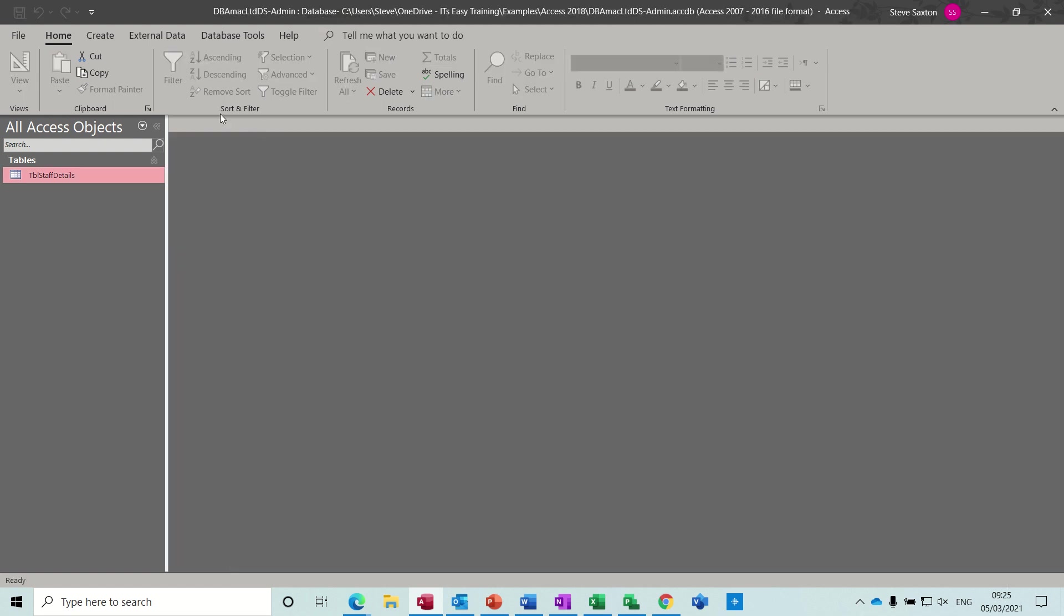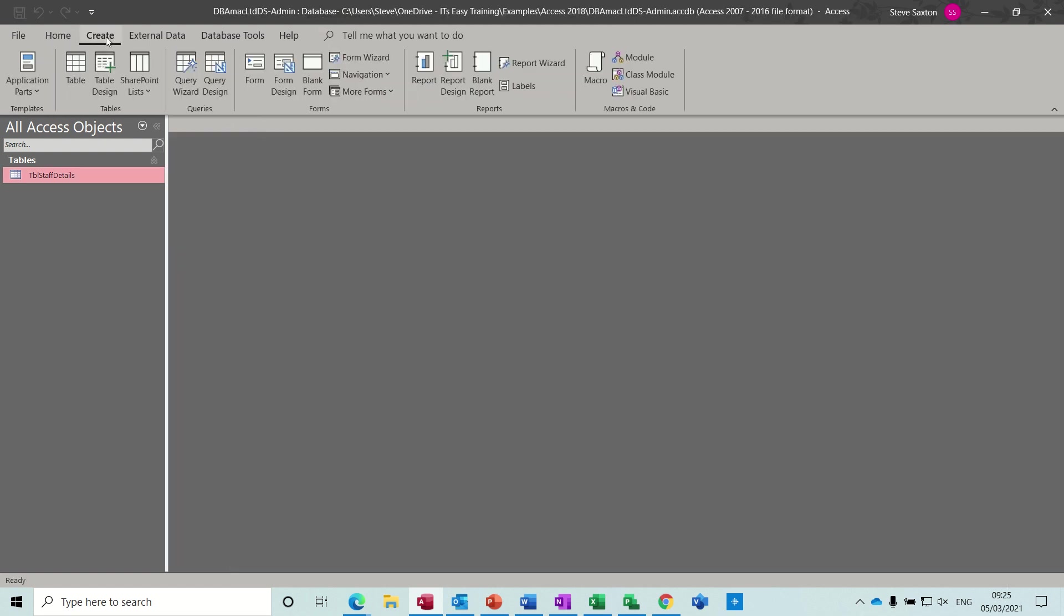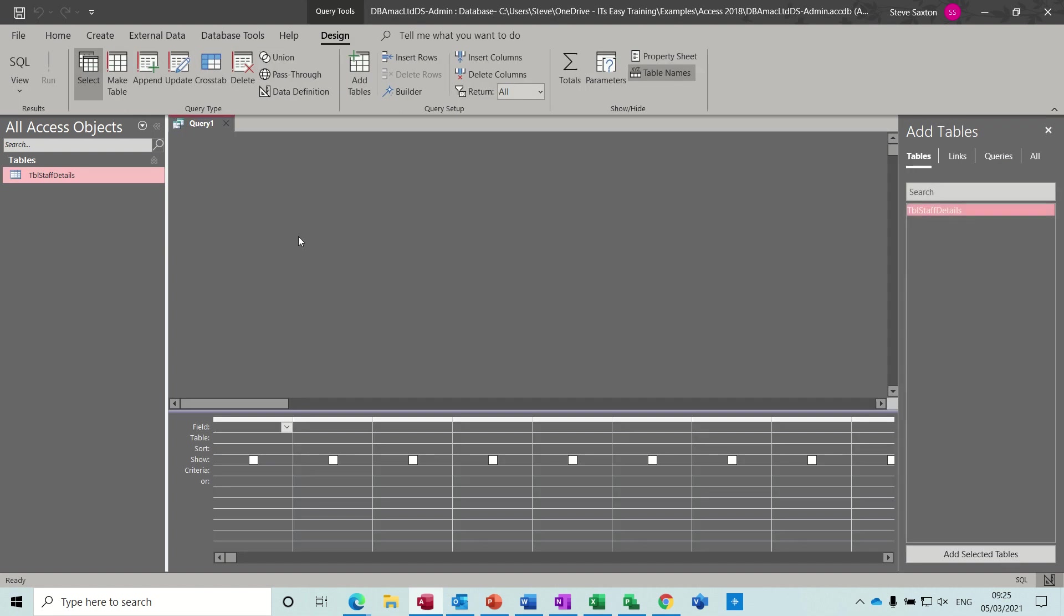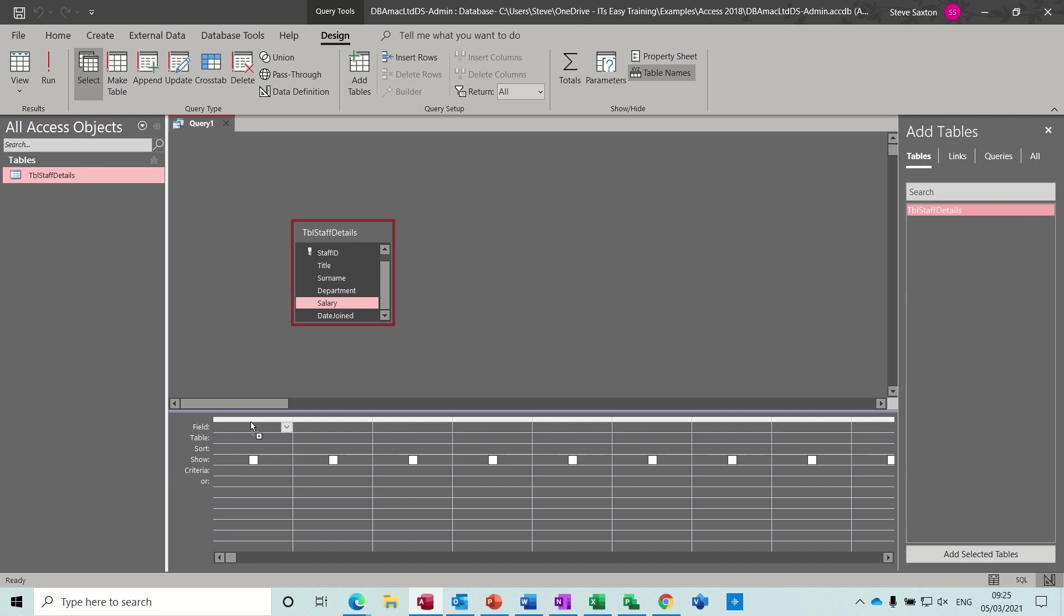So let's say I want to give everybody a 10% increase on that salary field. So close that down, go Create Query, Query Design, bring the table in. So I just want the salary field to drag that down or double click it down. Change this to an update query.